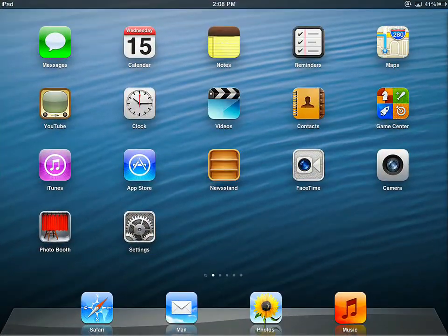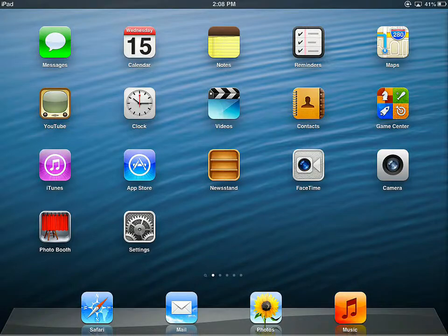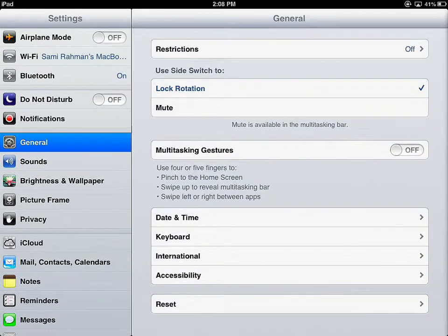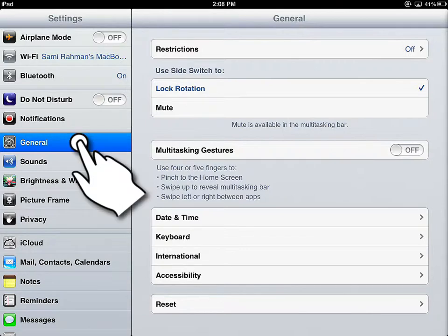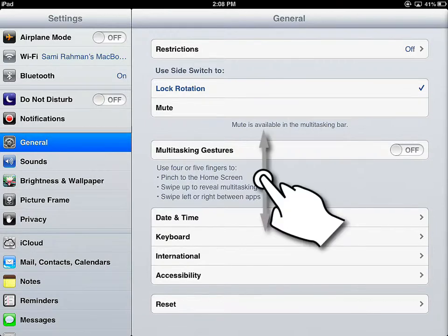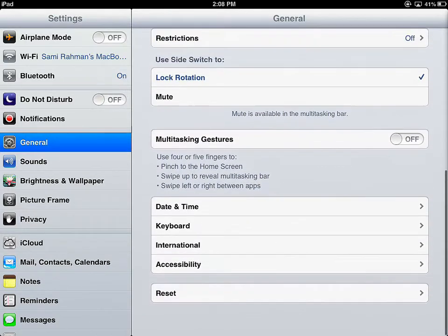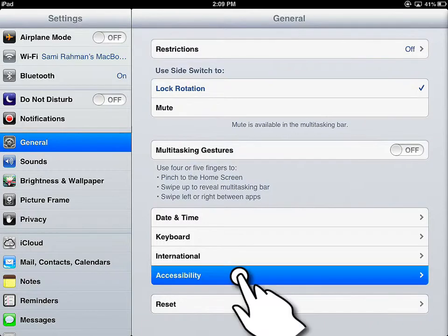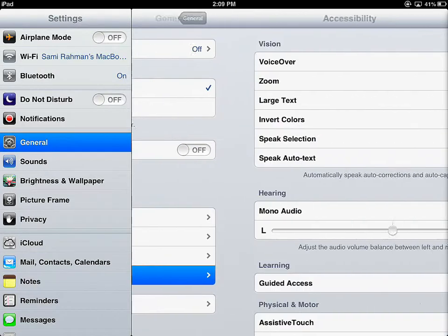Let's start with setting up Guided Access. Tap on the Settings app. Tap on the General tab. On the General tab, scroll up or down to find Accessibility. Tap on Accessibility.